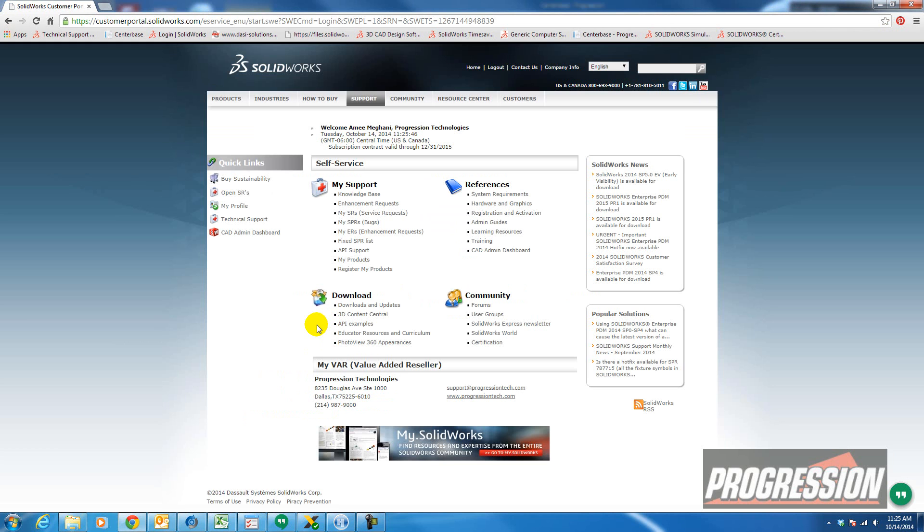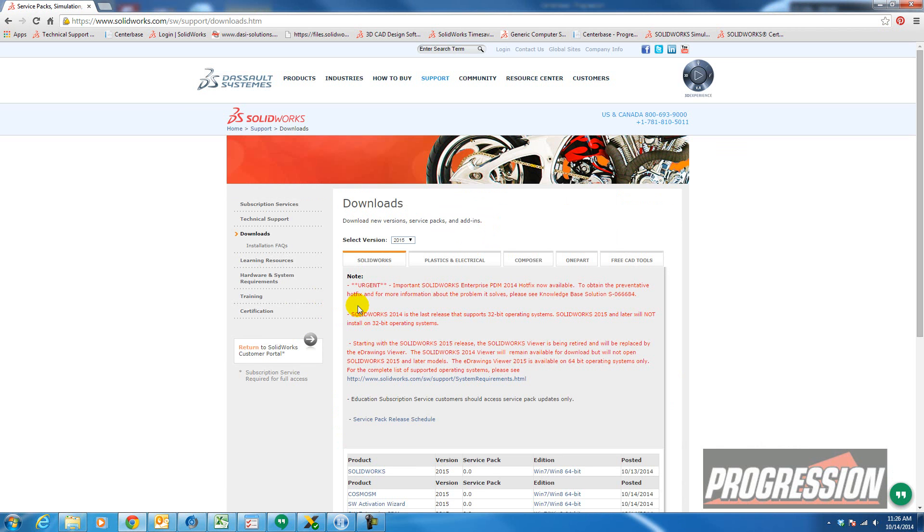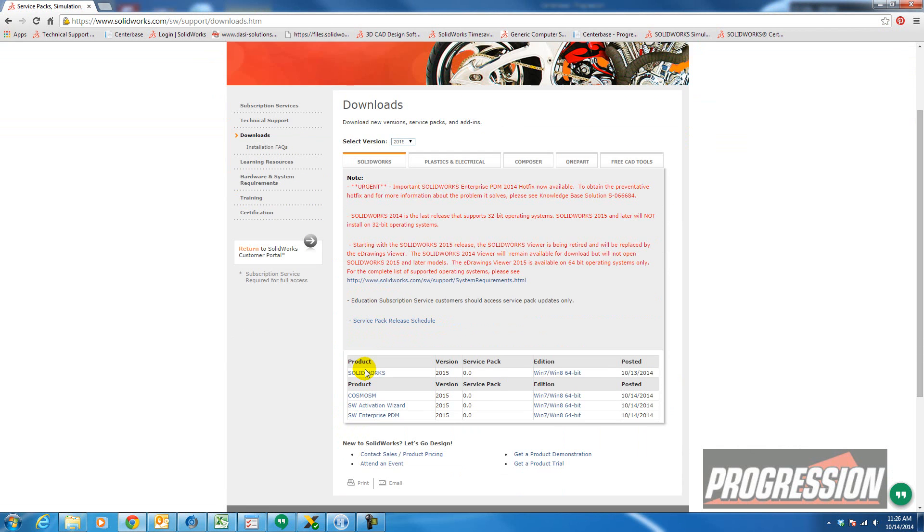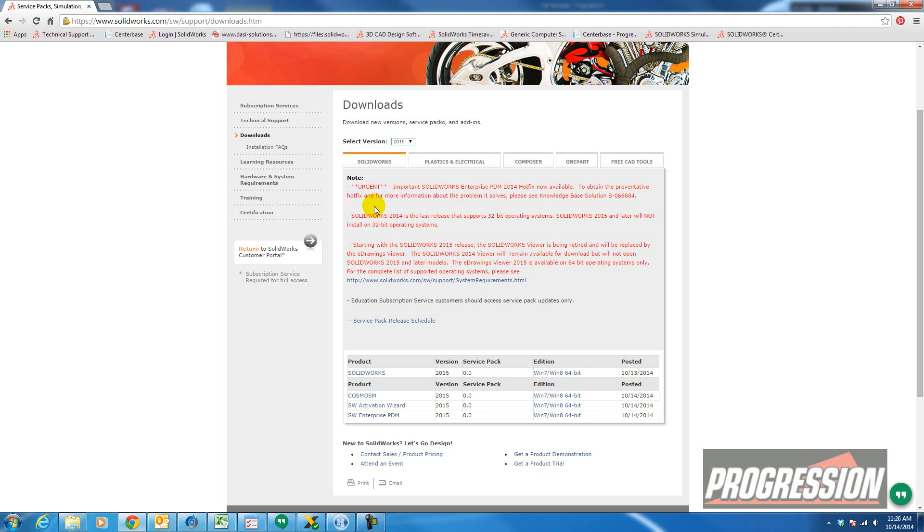Now I'm in the Customer Portal and if you go to the Download section, the first item underneath says Download and Updates. We'll just go ahead and find SOLIDWORKS 2015 Service Pack Zero posted yesterday. And you should also keep in mind all these notes in red.